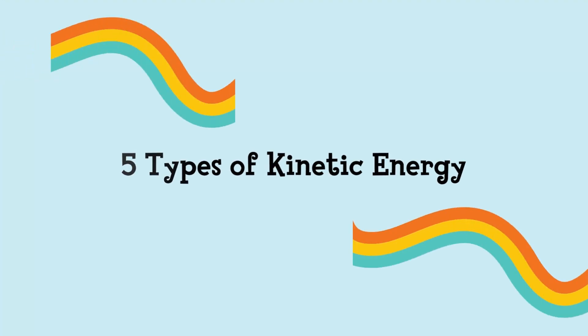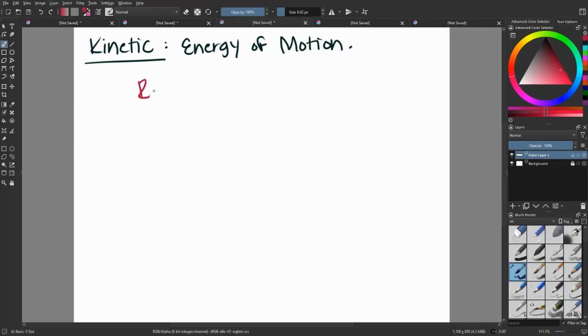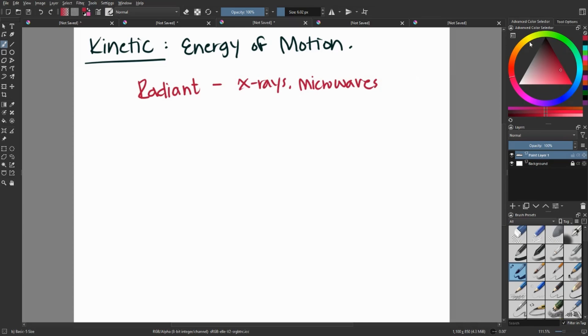We have five different types of kinetic energy, including radiant energy, which think about our electromagnetic spectrum, our x-rays, microwaves, UV rays.